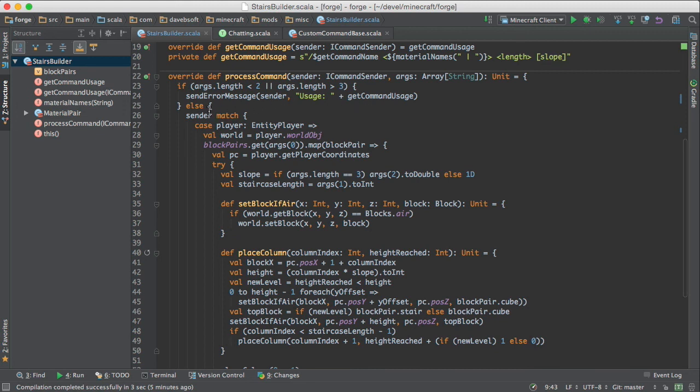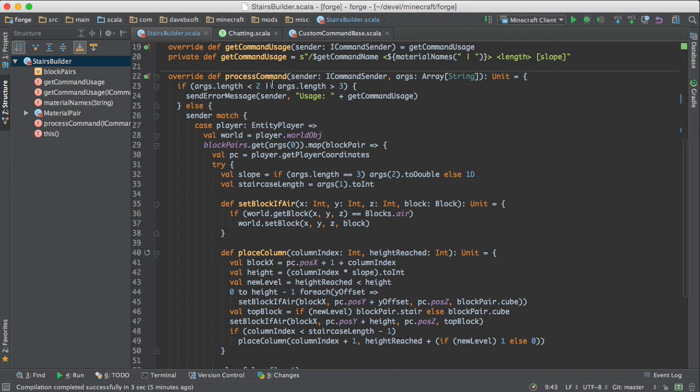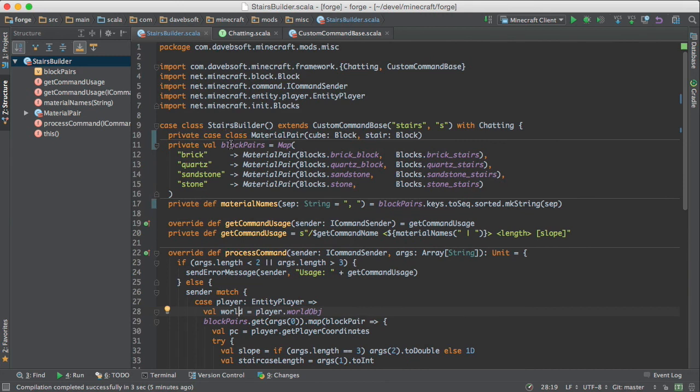And so what happens? We check to see if the number of arguments is in the right range. And if it isn't, we just give an error message and don't do anything else. Otherwise, we look to see if the sender of the message is the player. And then we get the world.